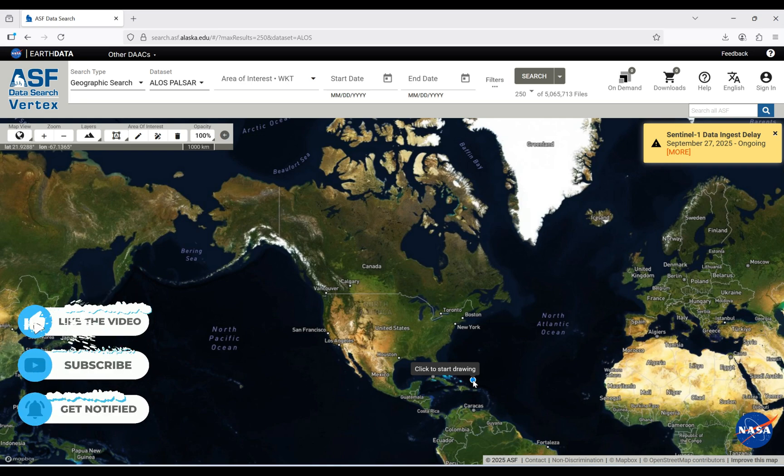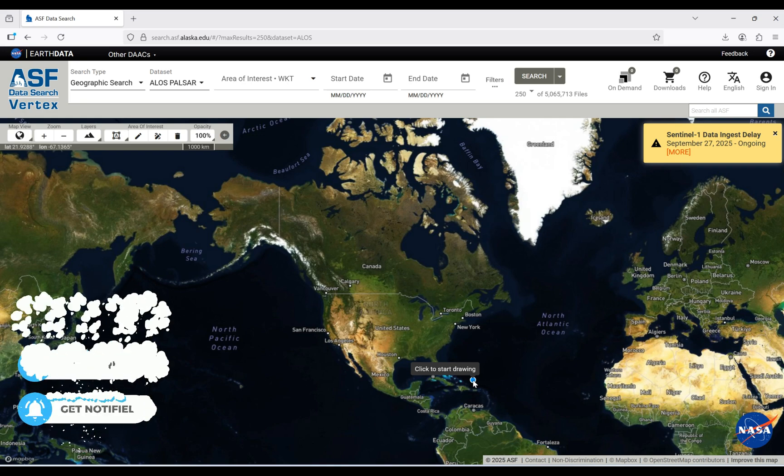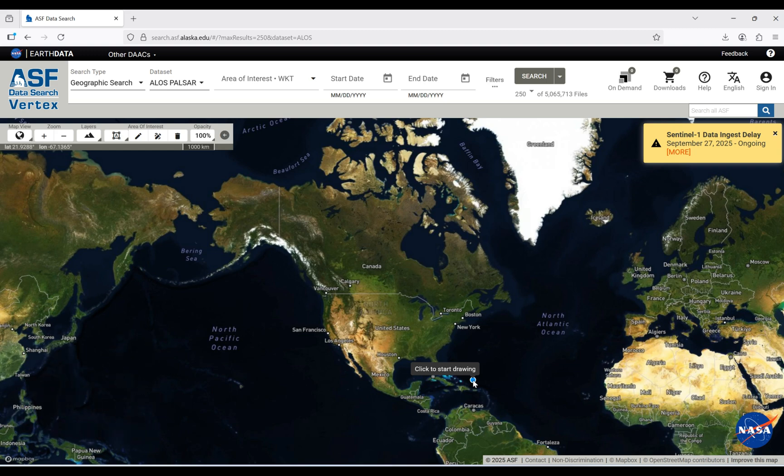Hello everybody and welcome back to another video from my channel. Today I will show you how to download a digital elevation model with a spatial resolution of 10 meters from the Alaska .edu website. I will provide the link to this website in the caption of this video.